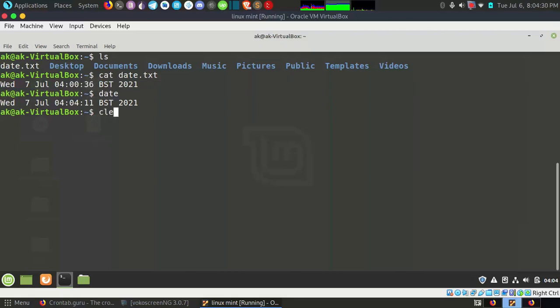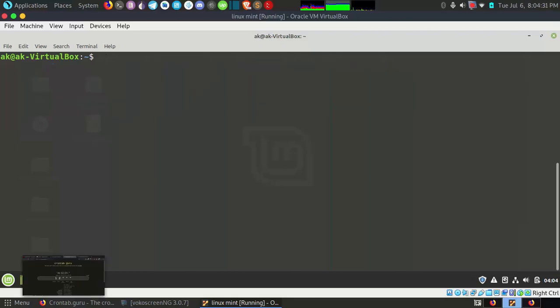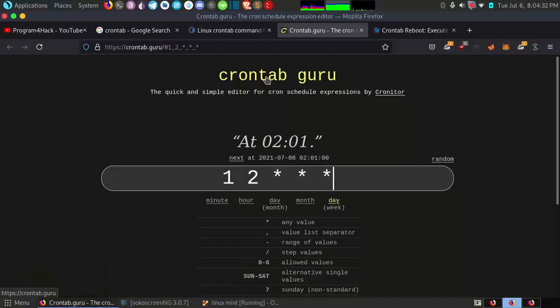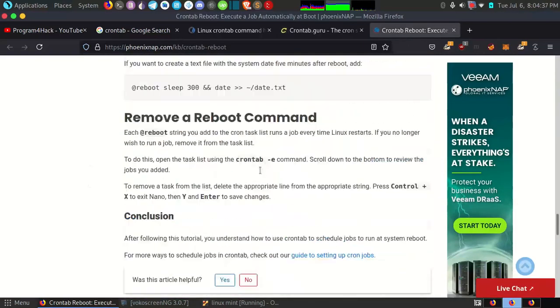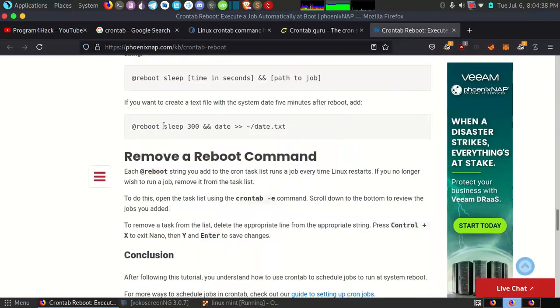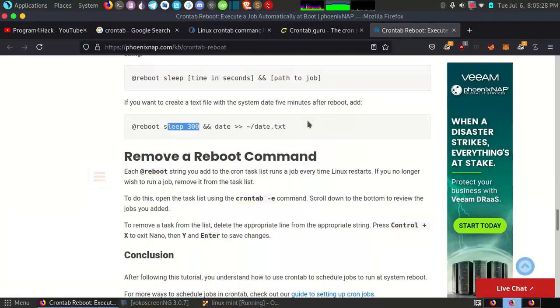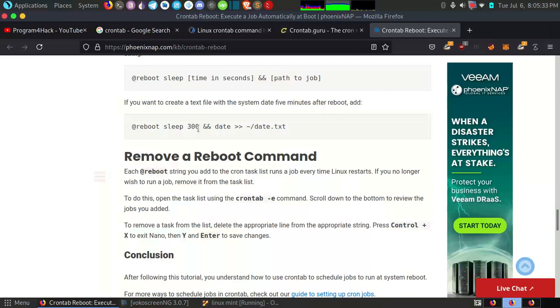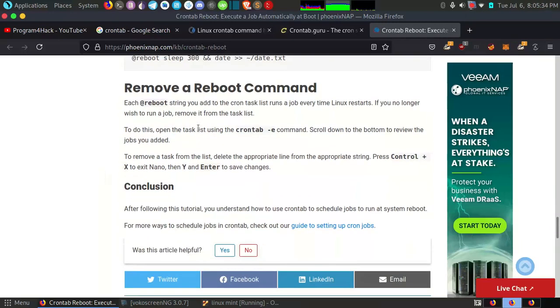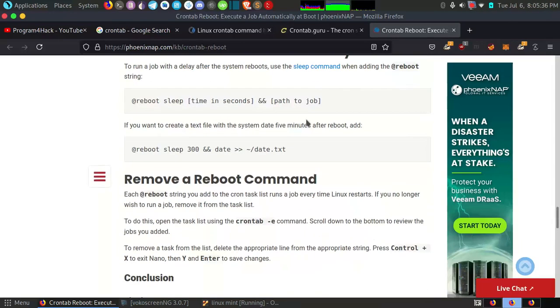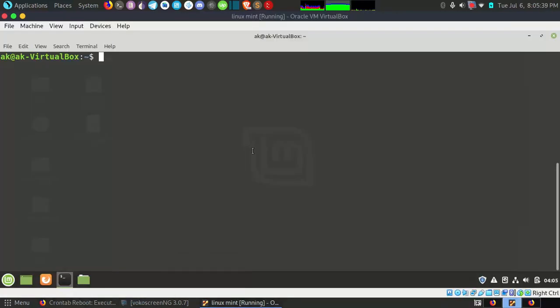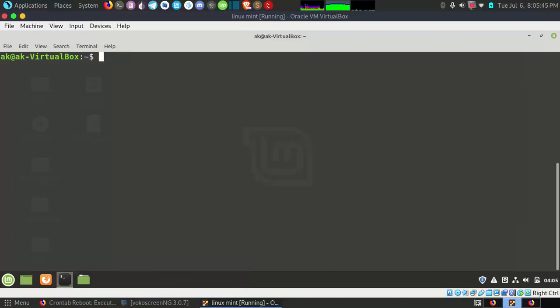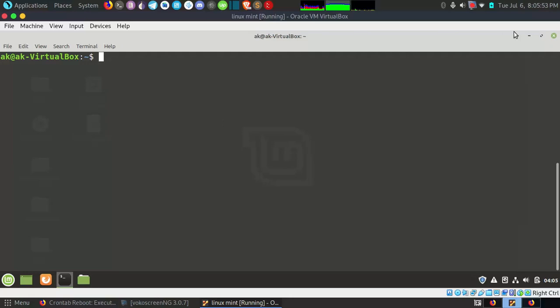You can also use it in other ways. I think I have an article on this. You can also delay your command. So you can use sleep command to delay your processing, or you can specify any shell file or any command you want. You can run a Python file using this. The motive of this video is to show you can run a process on your boot up, like you run in Windows using registry or startup folder.